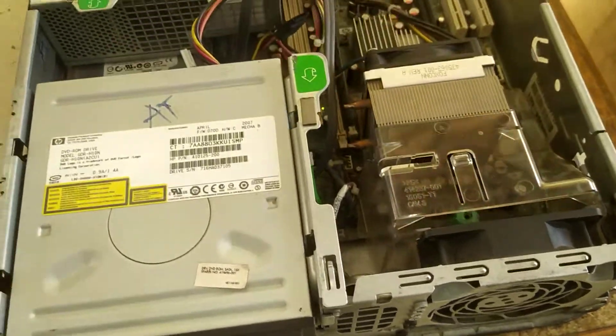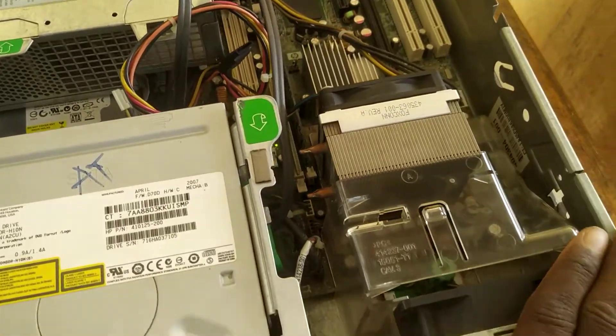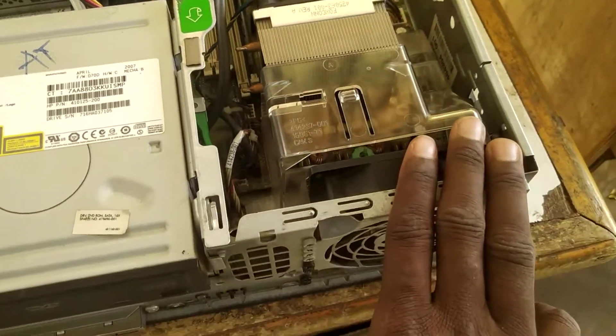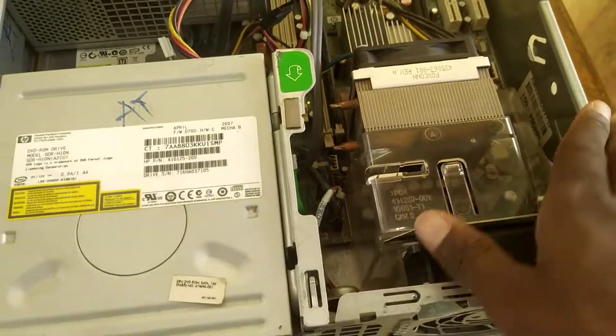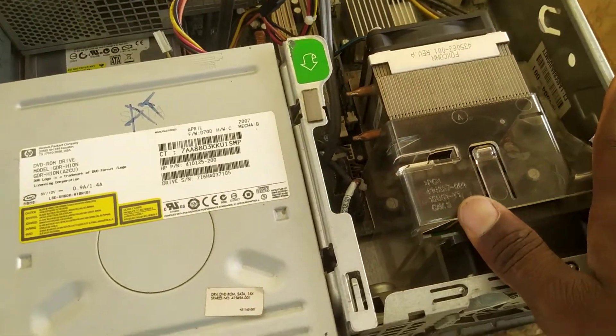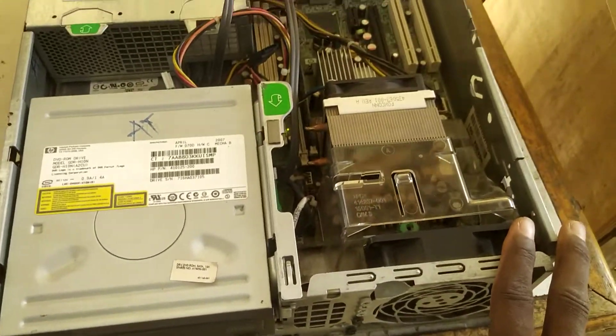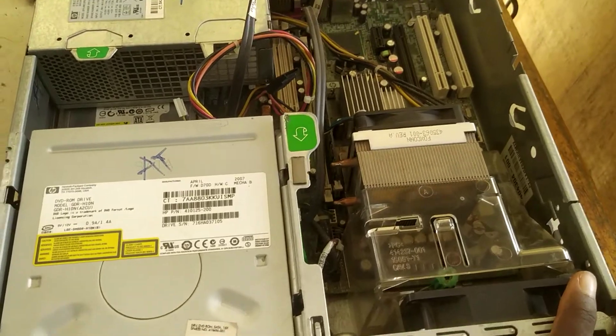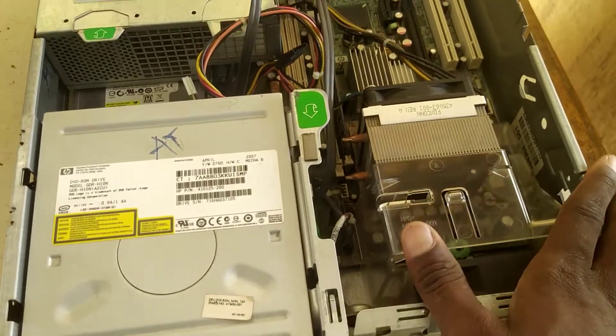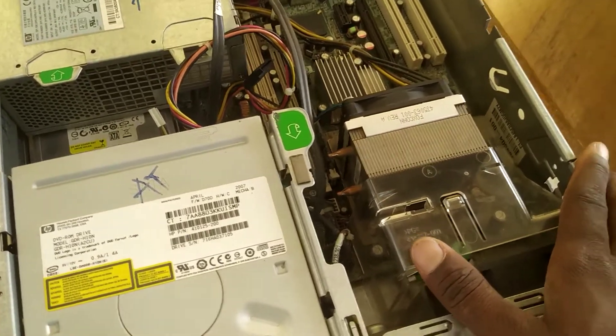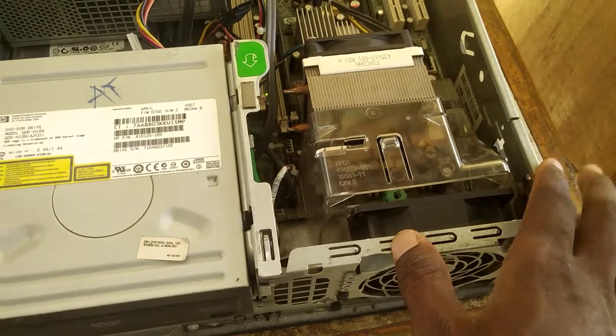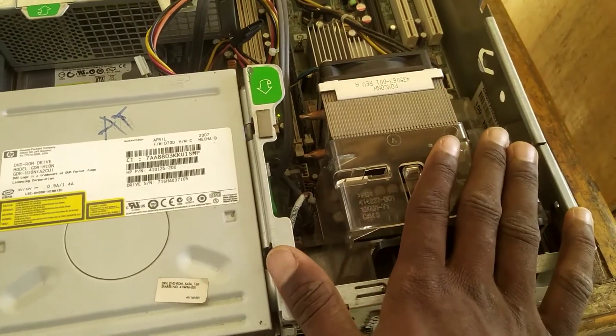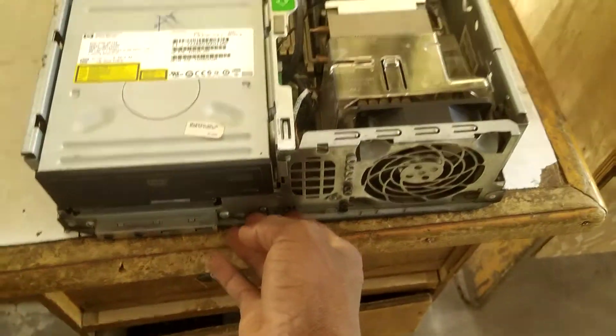Okay, in this video I'm going to show you how to reset the BIOS password or power-on password. This computer behaves in a way where when you power it on, it immediately prompts you to enter a password—that's the power-on password.